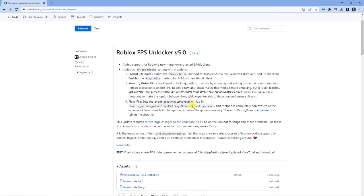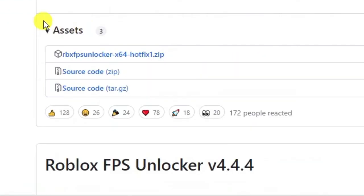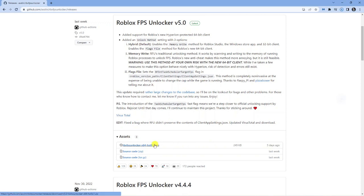What you want to do is actually scroll down a bit and you're going to see a section called assets just down here underneath. What you want to do is download the zip file. You can see this is the latest one that was done about five days ago. Click onto this to start downloading the zip file.